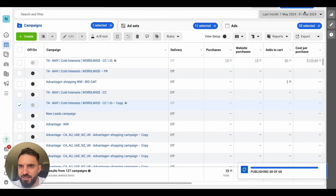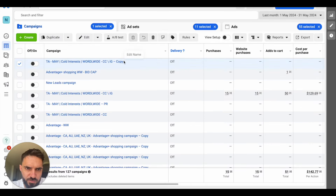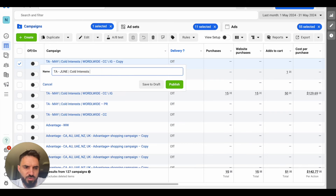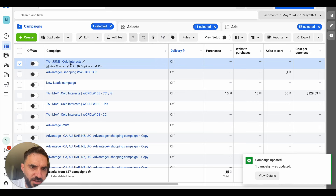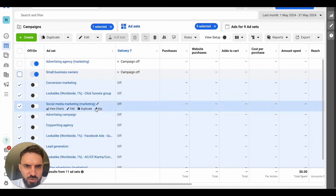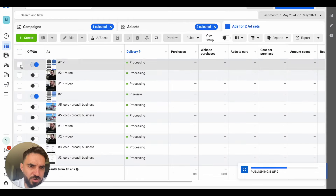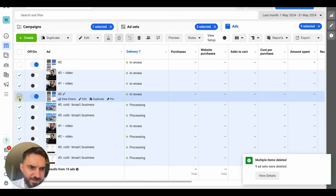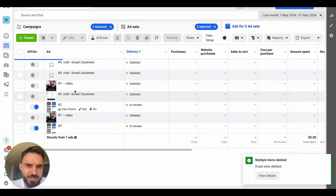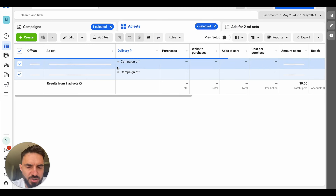Facebook duplicated the campaign. I'm going to rename it to 'June,' then go inside and turn it off for now — I'm just building it. I'll delete all the ad sets that were not working, select them, click delete, confirm. Then at the ad level I'll leave only the ad that performed well — small business owners and advertising agency — and start building new ad sets.